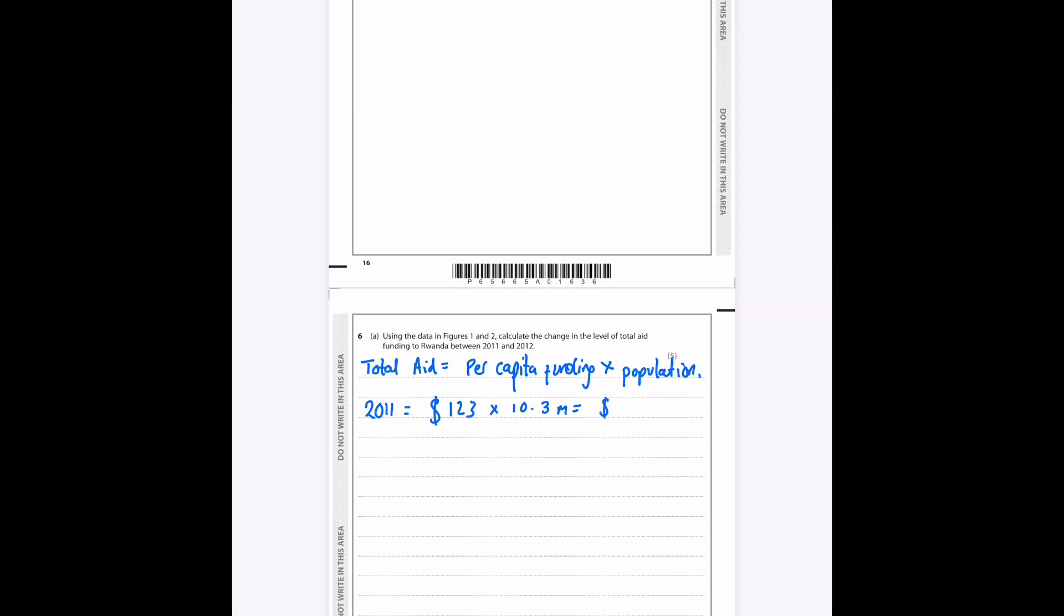10.3 times 123 is about 1—apologies there, jumped the gun with my brain—1,266.9 million.